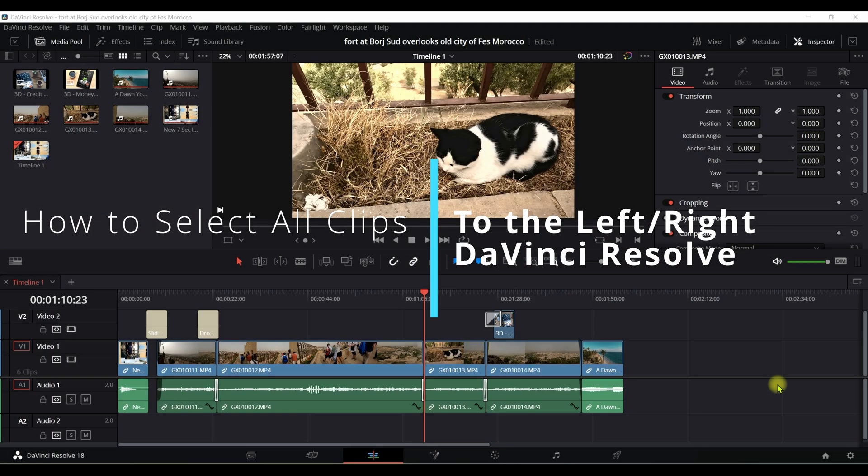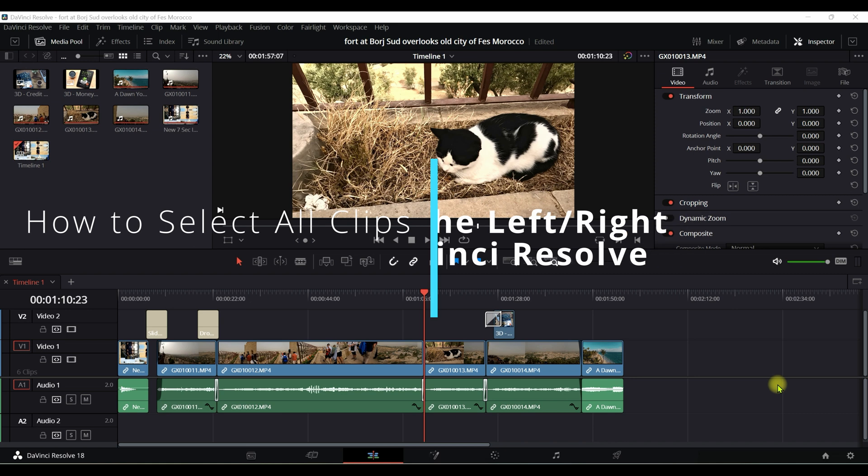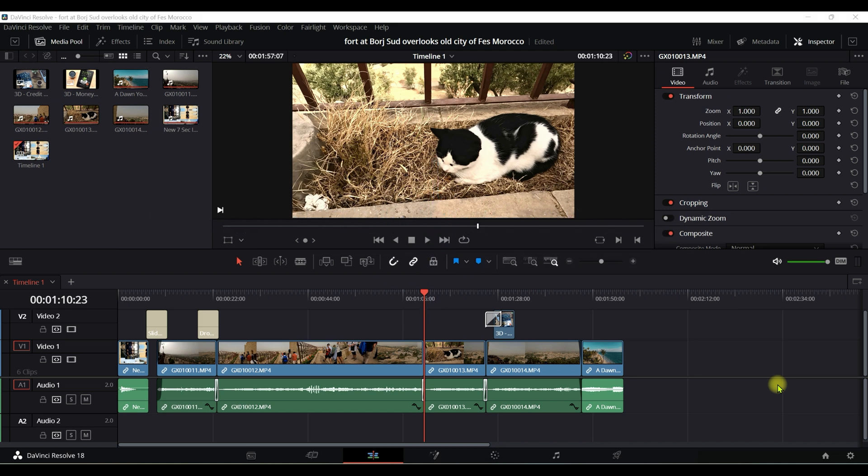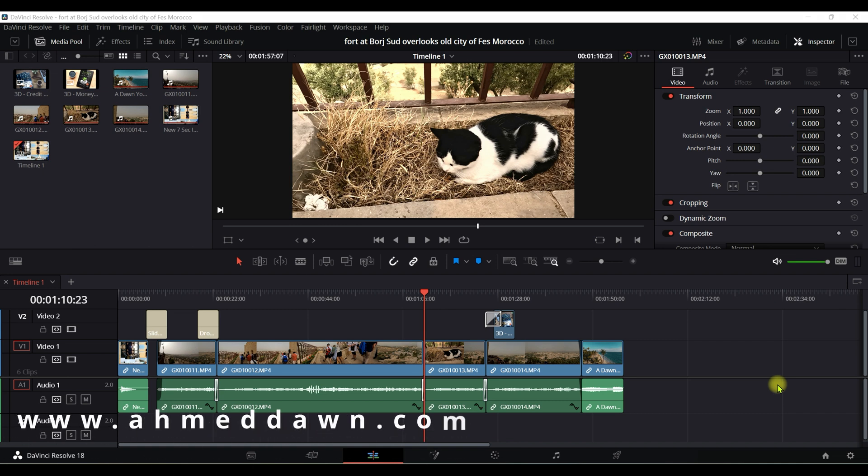Hello everyone, this is Ahmed Don. Today I'll have another episode of DaVinci Resolve tips and tricks video and I'll show you how to select everything or all to the left or right in DaVinci Resolve.